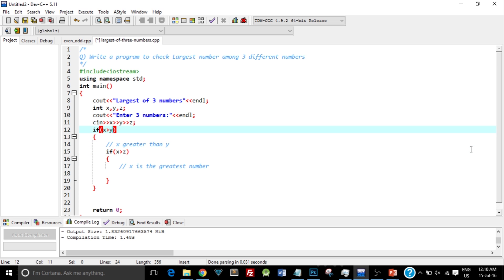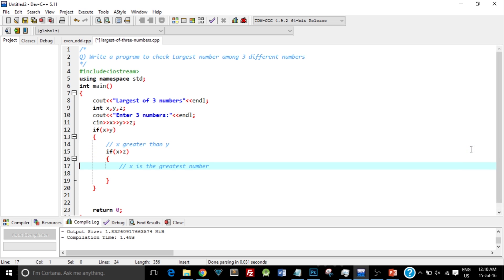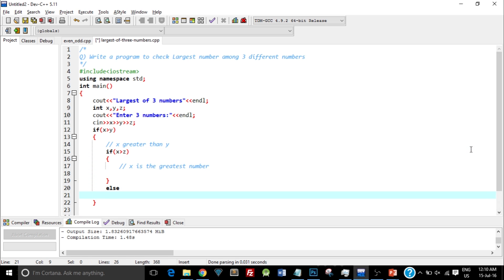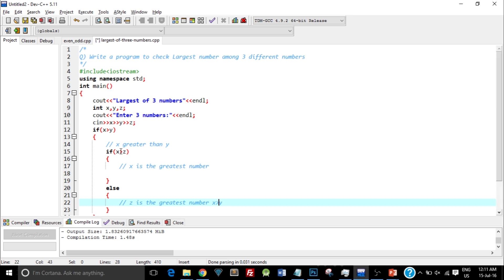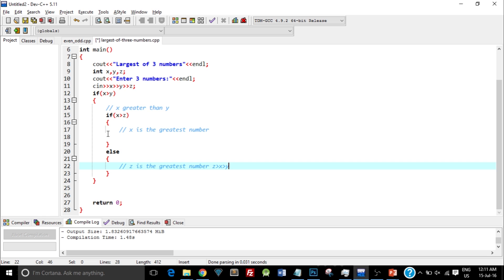Now there could be another possibility — x is greater than y but x is not greater than z. In that case it will go inside the else of the inner if-else structure. If x is not greater than z, that means x is greater than y but x is smaller than z — which means z is the greatest number. Because x is greater than y and x is smaller than z, z must be greatest. So we've seen a nested structure here.